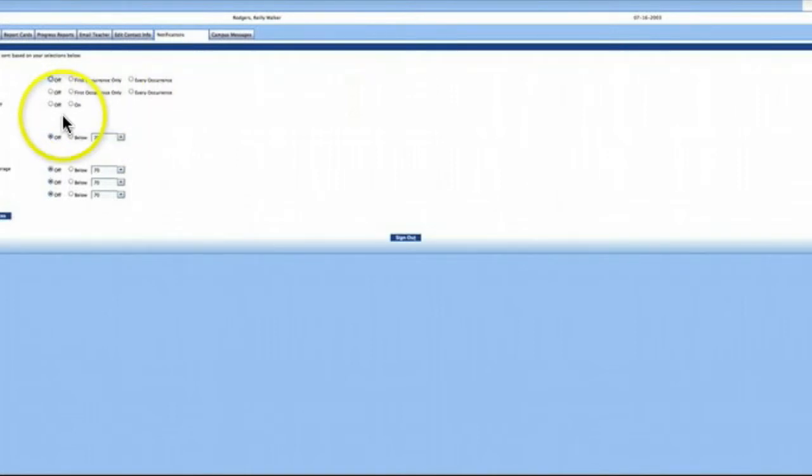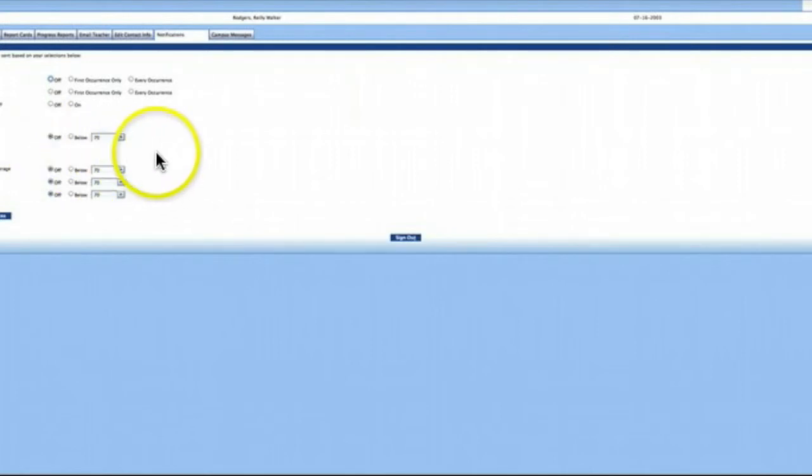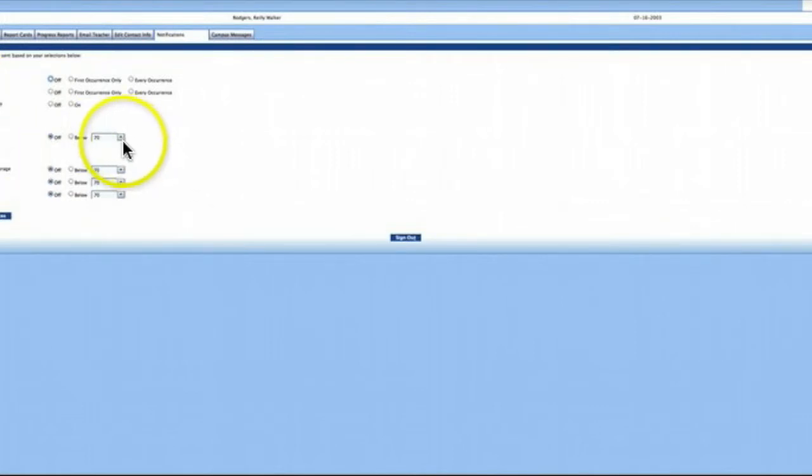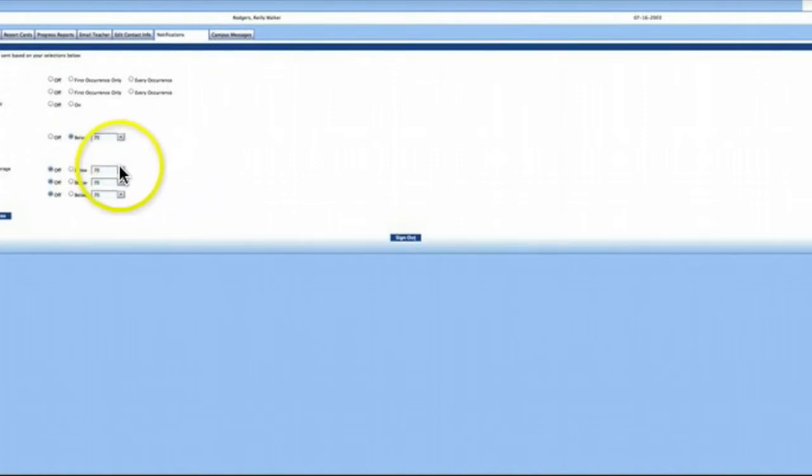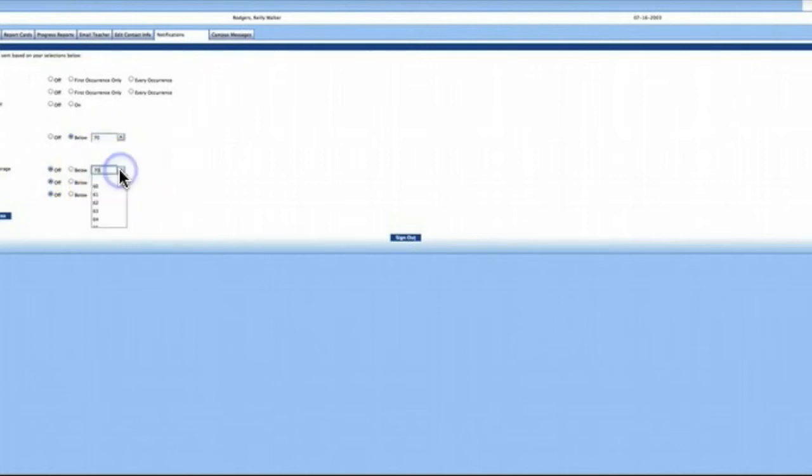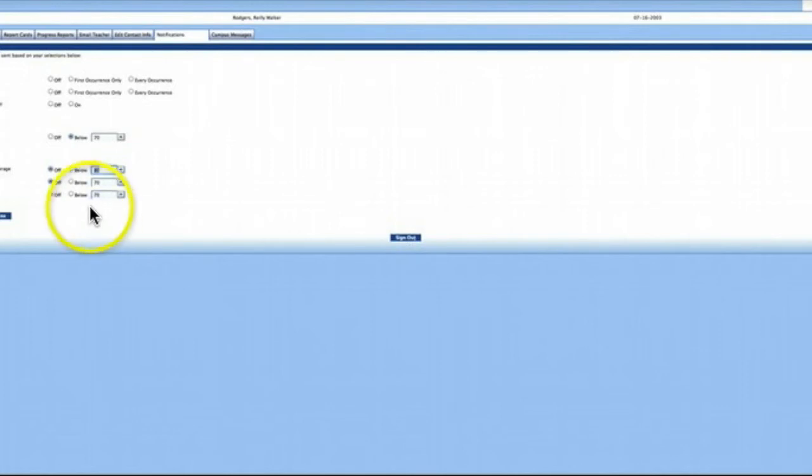Using notifications, you can receive an email anytime your student's grades drop below a certain level. For example, if a daily grade or average is below 70, you can set up a notification. You can customize these numbers by selecting your preferred thresholds. When finished, save your notification choices.